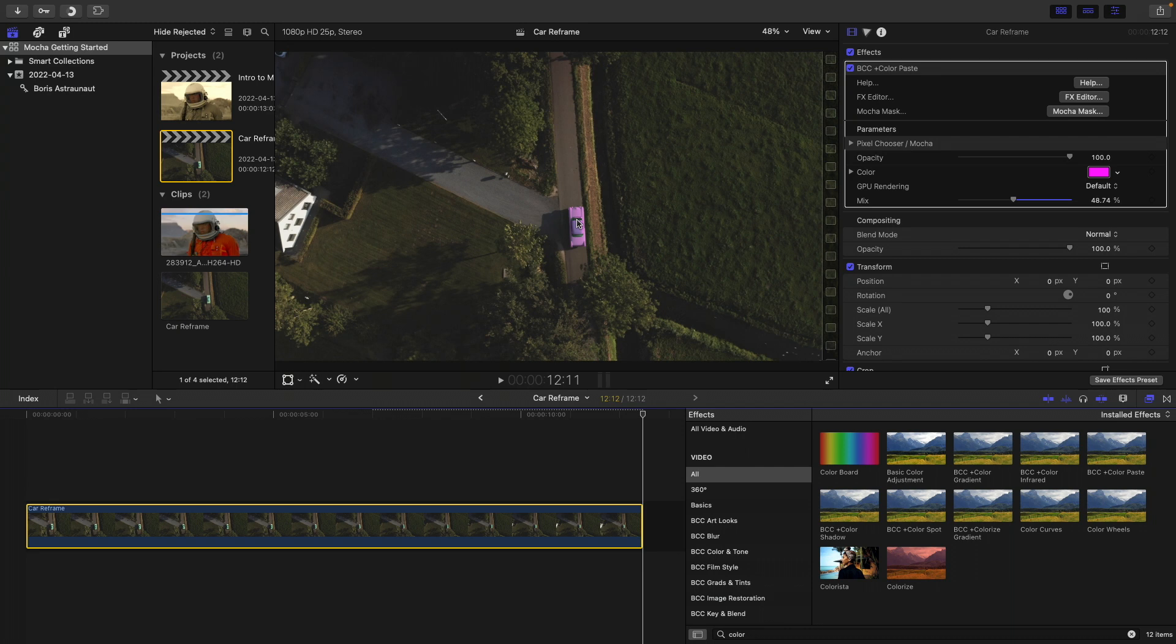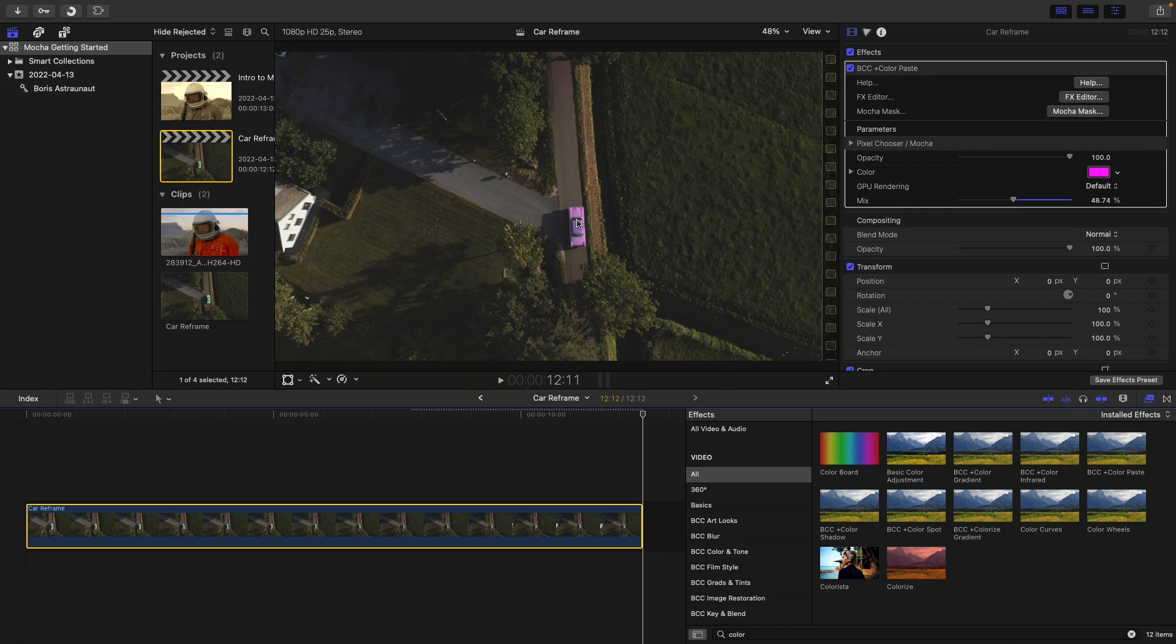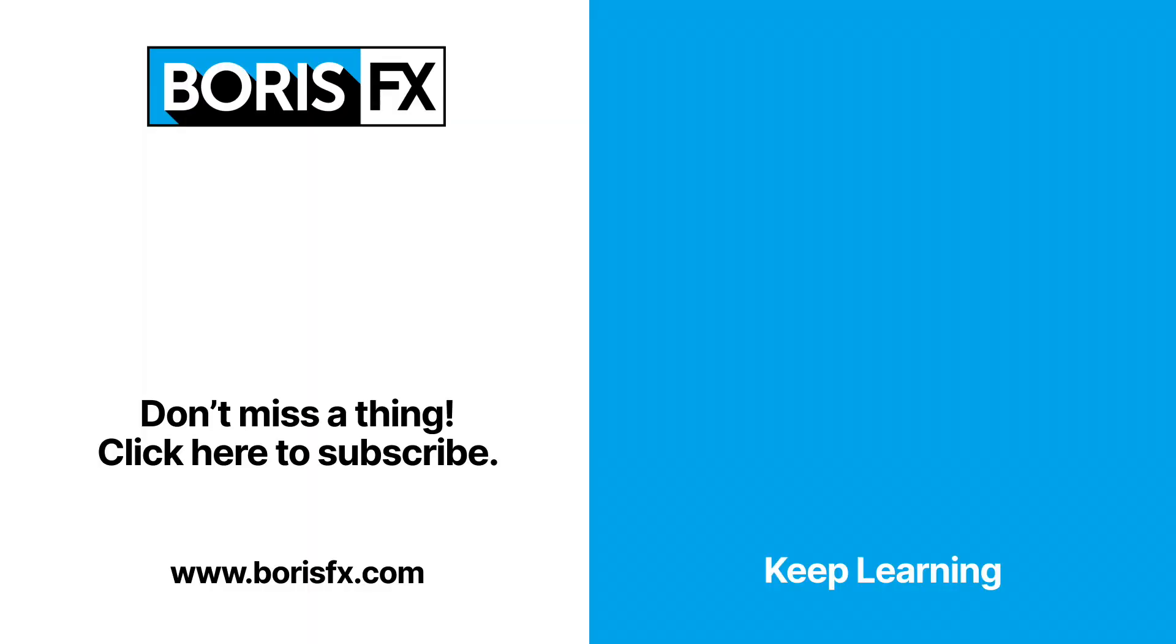There's a lot to Mocha, and we're going to continue to put out information as the weeks go along, so you become more familiar with this incredibly versatile tool in Continuum FCP 2022. Don't forget to click that subscribe button and check out some of our other videos on the Boris FX channel.